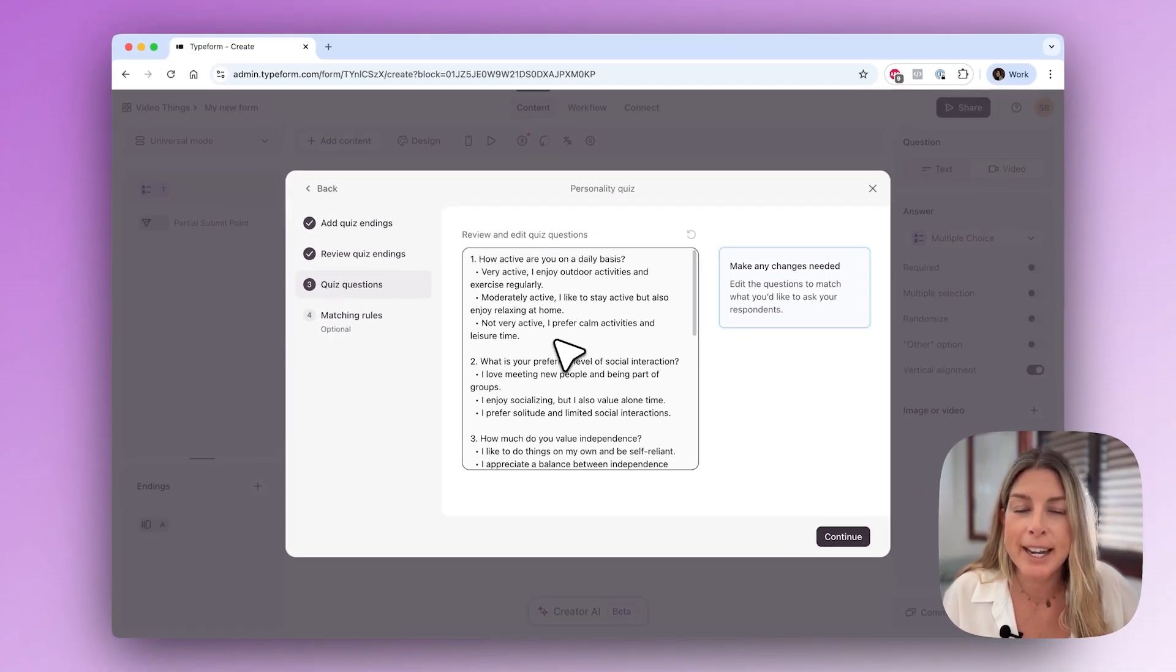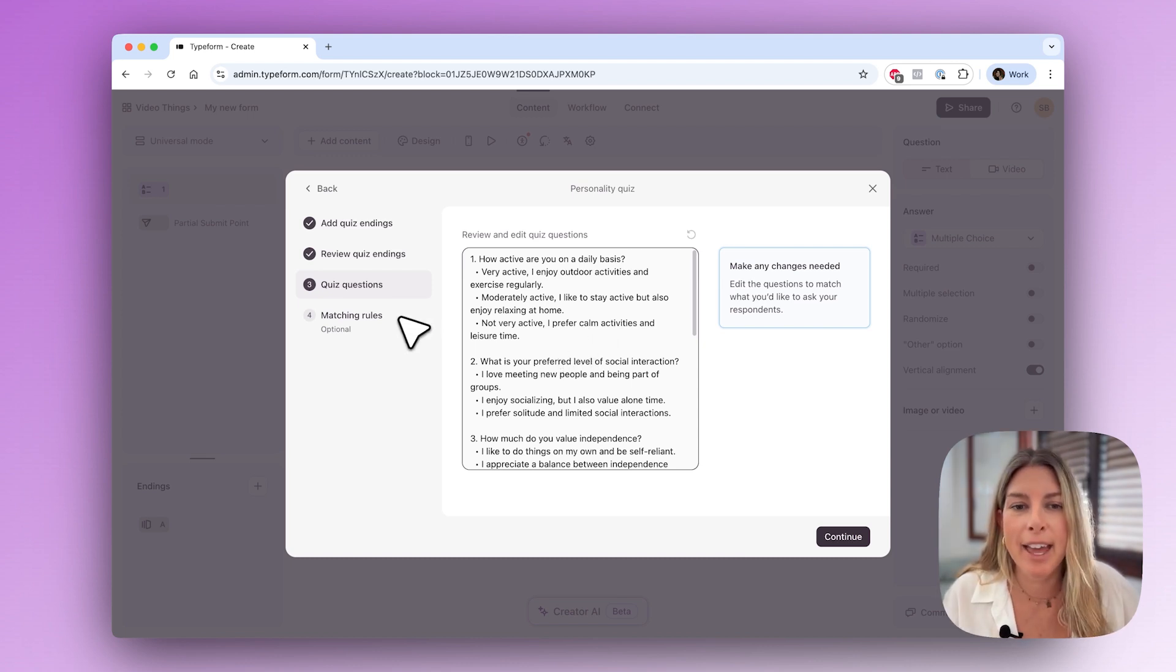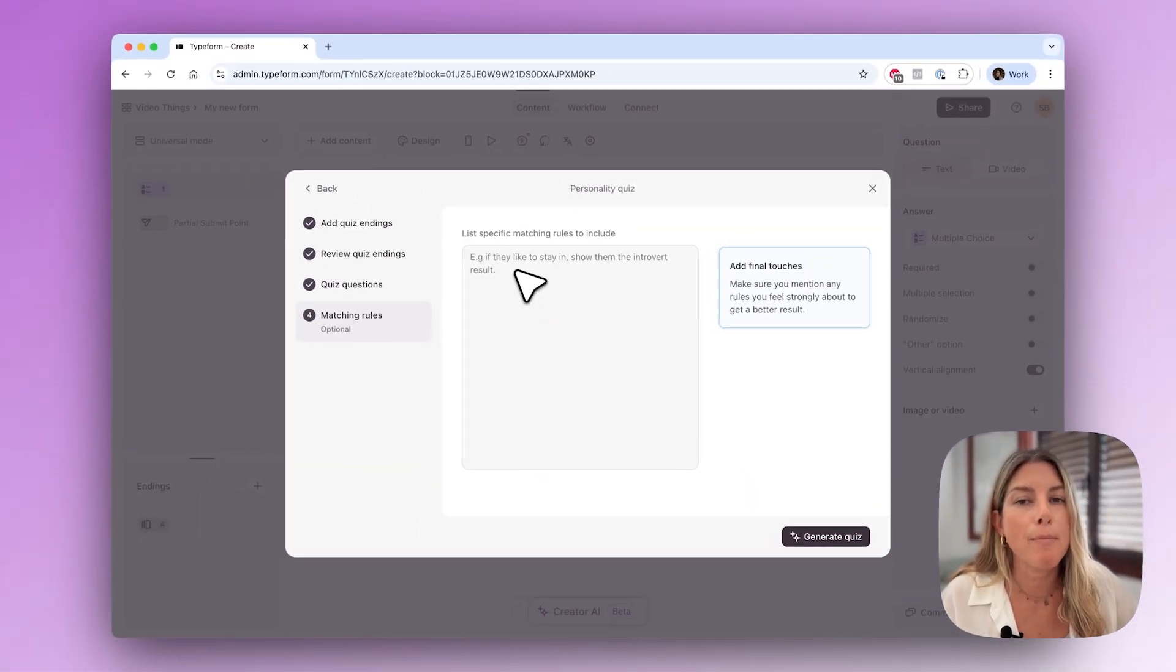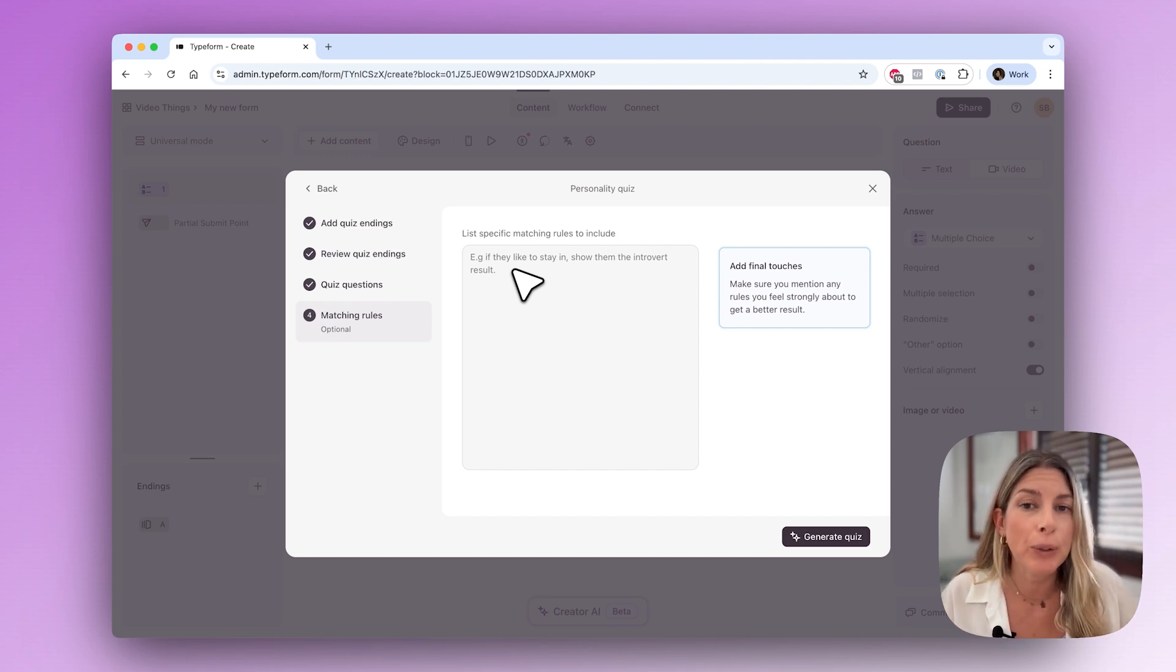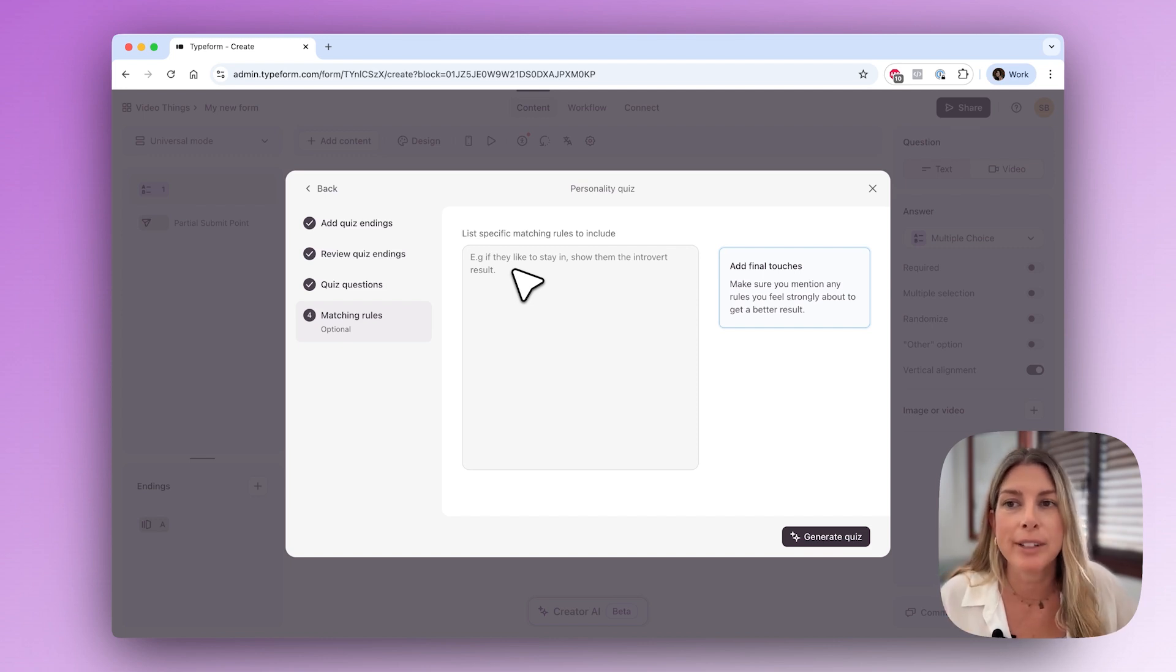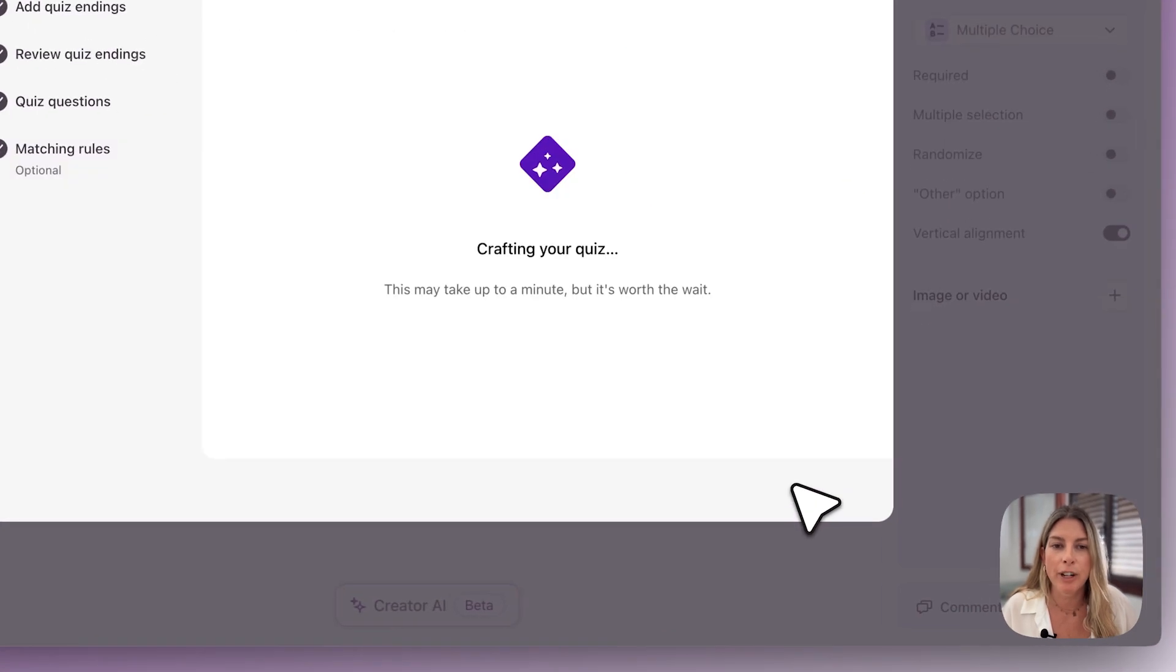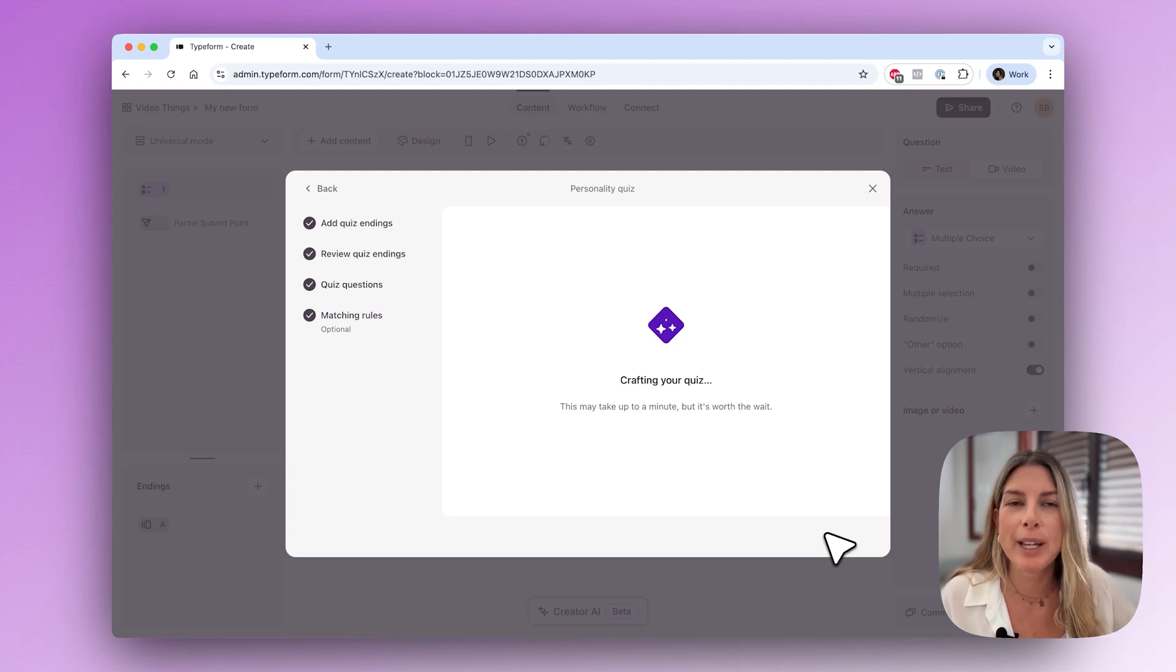I'm just going to leave this for now and then later I'll go back in the form and make some tweaks to the questions. Then I will click continue and you can add some matching rules here. If you want to specify any rules to exclude or include, this will be the place. Otherwise you can set up all these match rules in match mode. I'm just going to click generate questions.